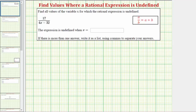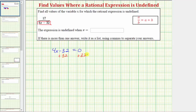Looking at our first example, the rational expression is undefined when the quantity four x minus 32 is equal to zero. So let's solve the equation four x minus 32 equals zero. The first step is to isolate the variable term, so we add 32 to both sides. Simplifying, negative 32 plus 32 is zero, so we have four x equals 32.